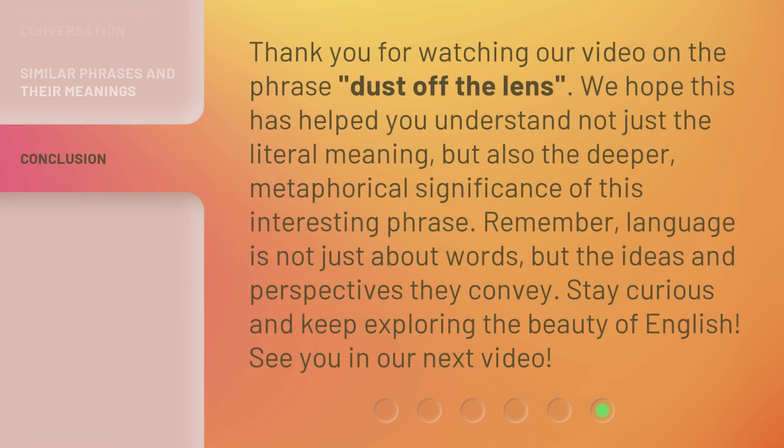Thank you for watching our video on the phrase dust off the lens. We hope this has helped you understand not just the literal meaning, but also the deeper, metaphorical significance of this interesting phrase. Remember, language is not just about words, but the ideas and perspectives they convey. Stay curious and keep exploring the beauty of English. See you in our next video.